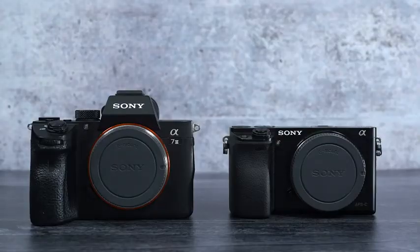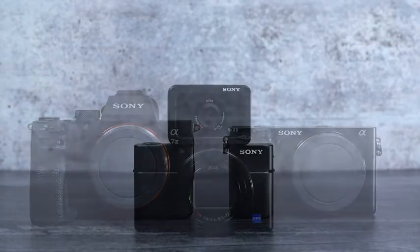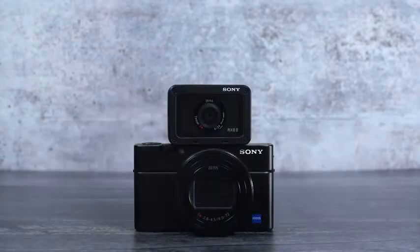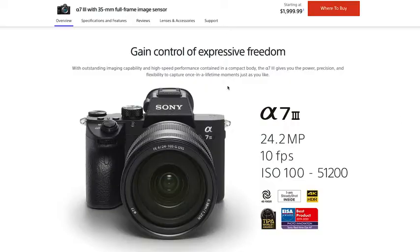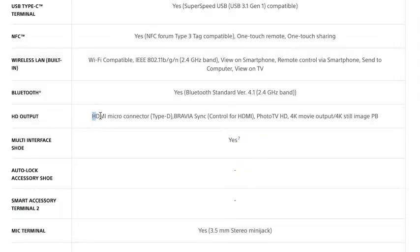Just about every Sony camera, including the Alpha and the RX series, have a micro HDMI output port. But just to be absolutely sure, I highly recommend looking up the camera model and finding out what size is the HDMI. It will be either full, mini, or micro.